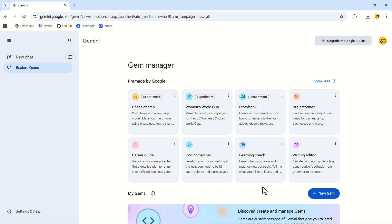If you're in sales, you might have a gem summarize your weekly reports and highlight insights. If you're a teacher, you might create one that generates example answers for students. In this demonstration, we'll create a gem that drafts replies to customer inquiries for a business that buys and sells Hot Wheels toys, something that normally takes a big chunk of time each week.